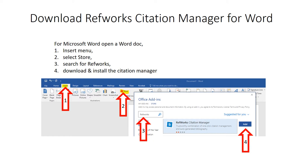If you click that Microsoft Store icon, you have a choice to search for add-ins. Just type 'RefWorks' and it will come up with the RefWorks Citation Manager. Click 'Add' and that will install it into Microsoft Word.